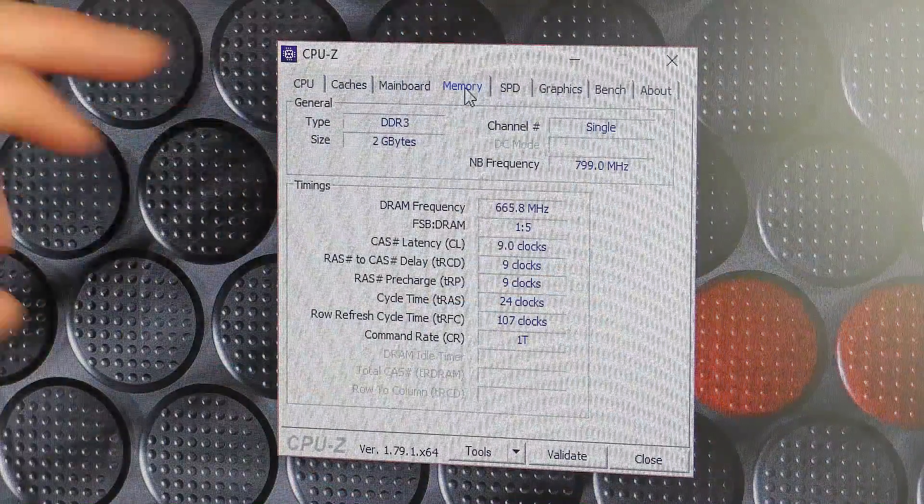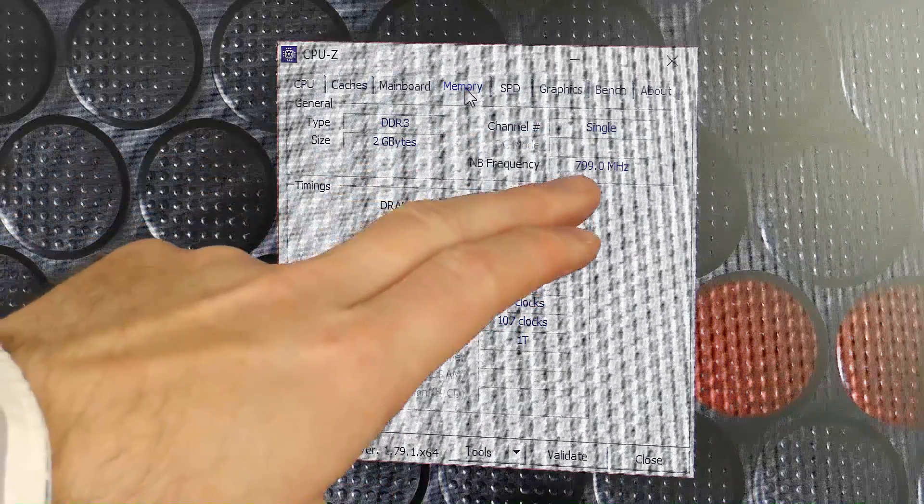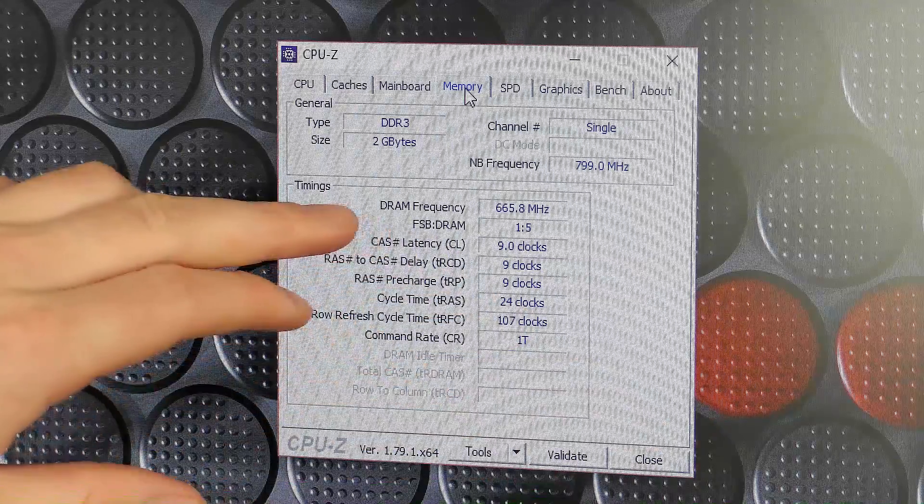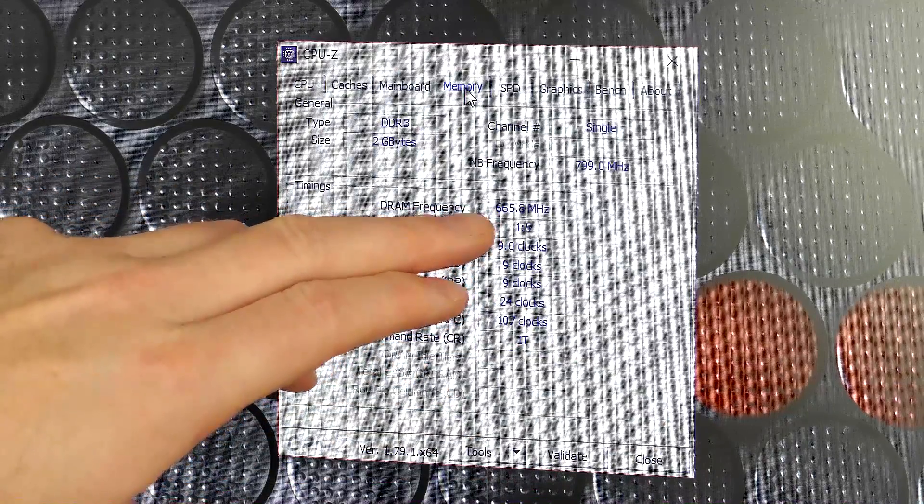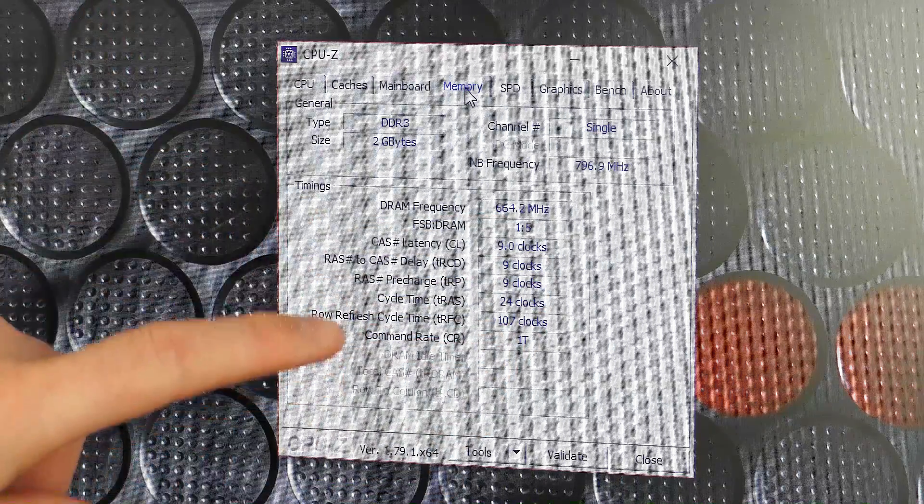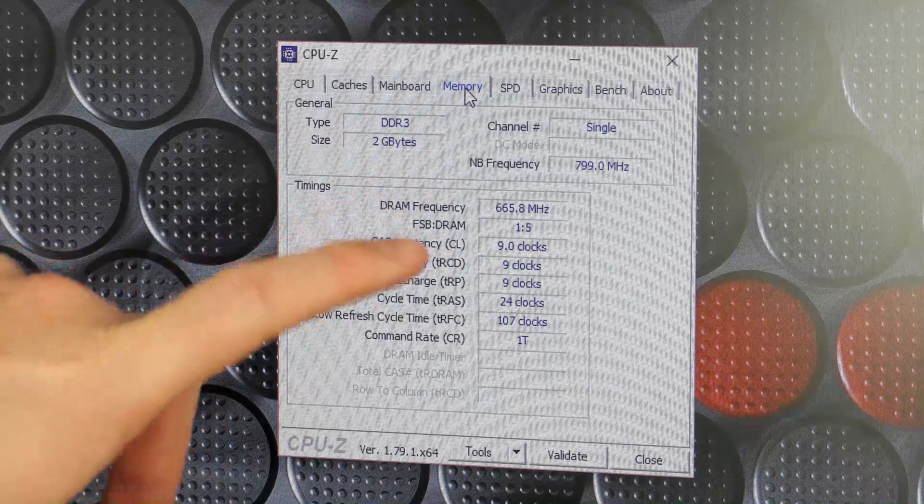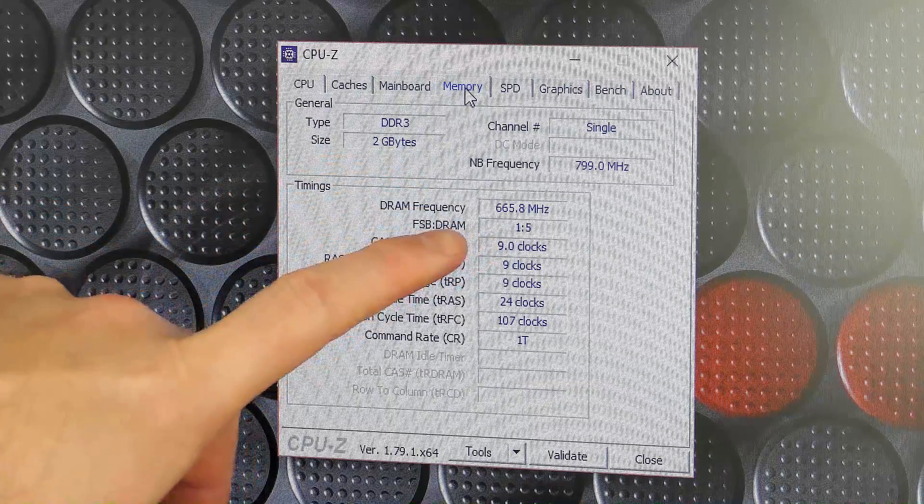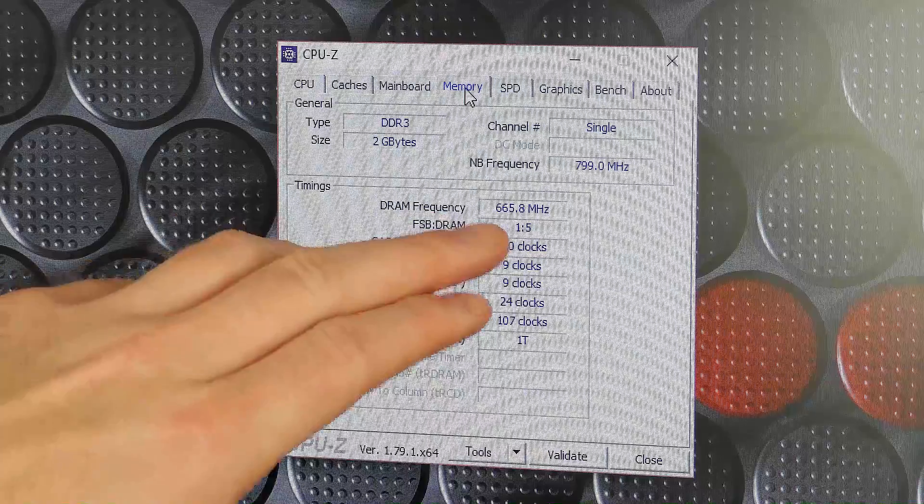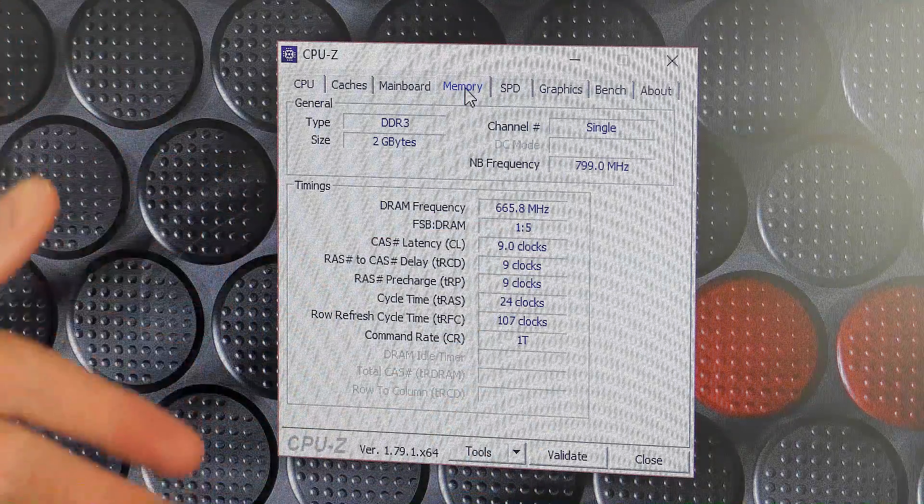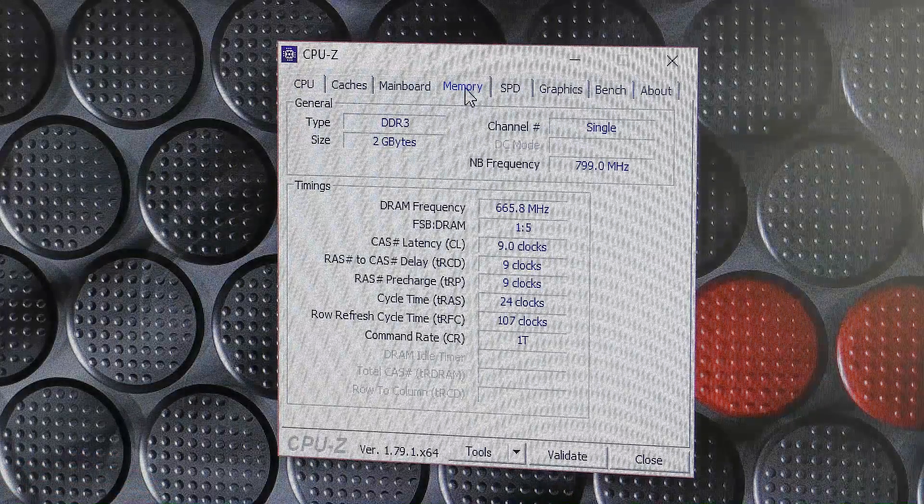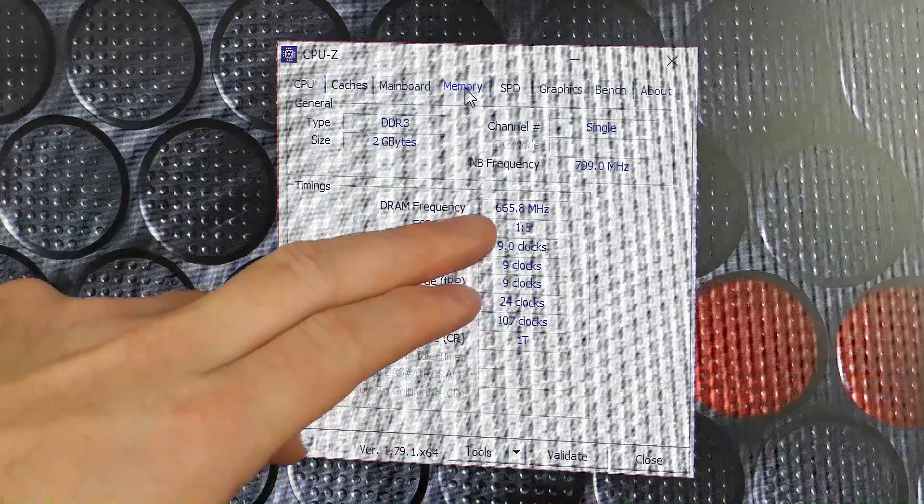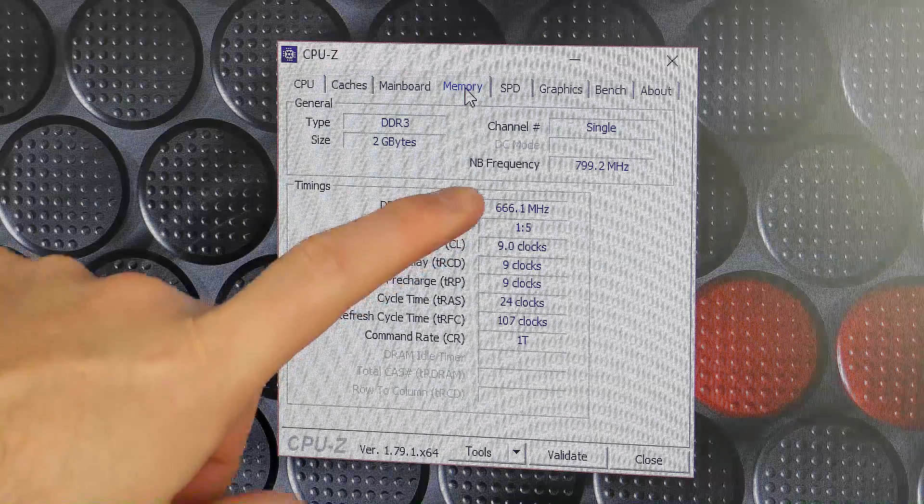So with this 2 gigabyte block, also a single channel memory block, right now the processor is at 800 megahertz. The DRAM frequency is about 665 megahertz, which is kind of half the frequency I would have been expecting. This is a 1333 megahertz RAM block, so why is the DRAM half of that? I'm not sure, but apparently that's how it is. We went from 800 down to 500 and now we are up to 665.